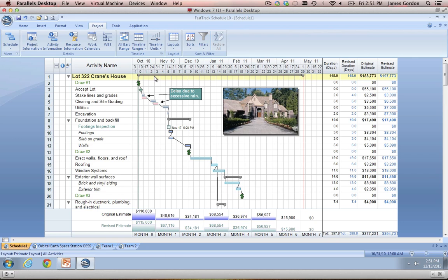The Activity Name column is where you're going to be creating the task list in your project or projects. As you can see, our overall project name is Lot 322 Cranes House, and then these first couple tasks are actually indented underneath that overall project name — we have Draw Number 1, Accept Lots, Stake Lines and Grades, etc. As soon as we get down to Foundation and Backfill, you'll see that we actually have an additional indentation creating a separate phase, with subtasks like Footings Inspection, Footings, Slab on Grade, and Walls. We'll go over more about how to set up these different outline levels when we're building out a schedule from scratch.